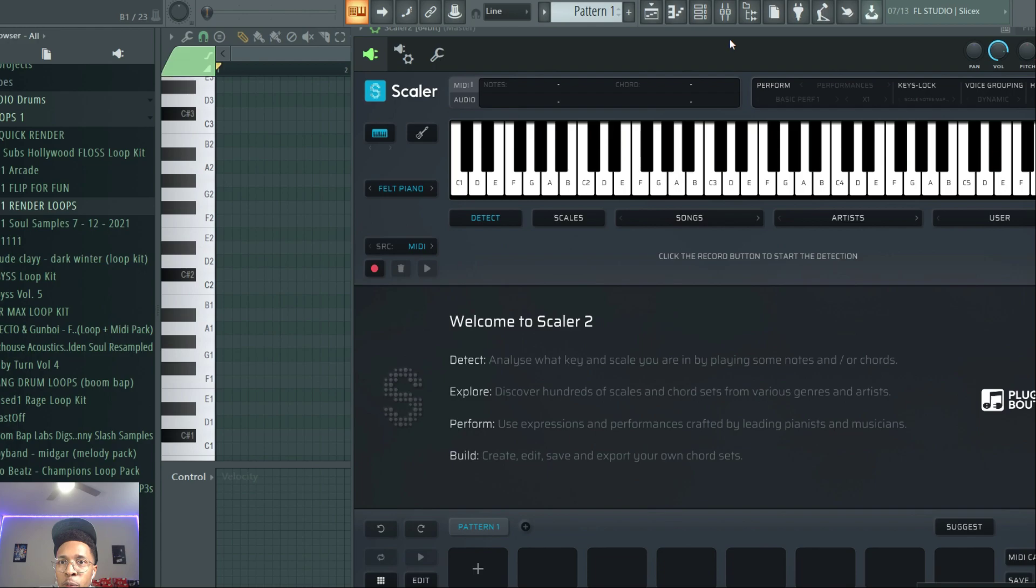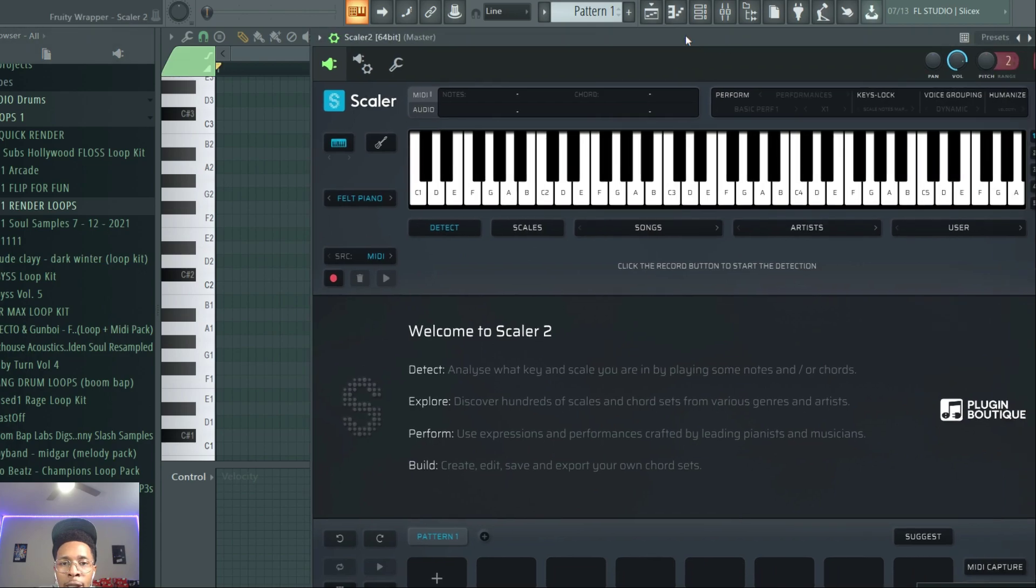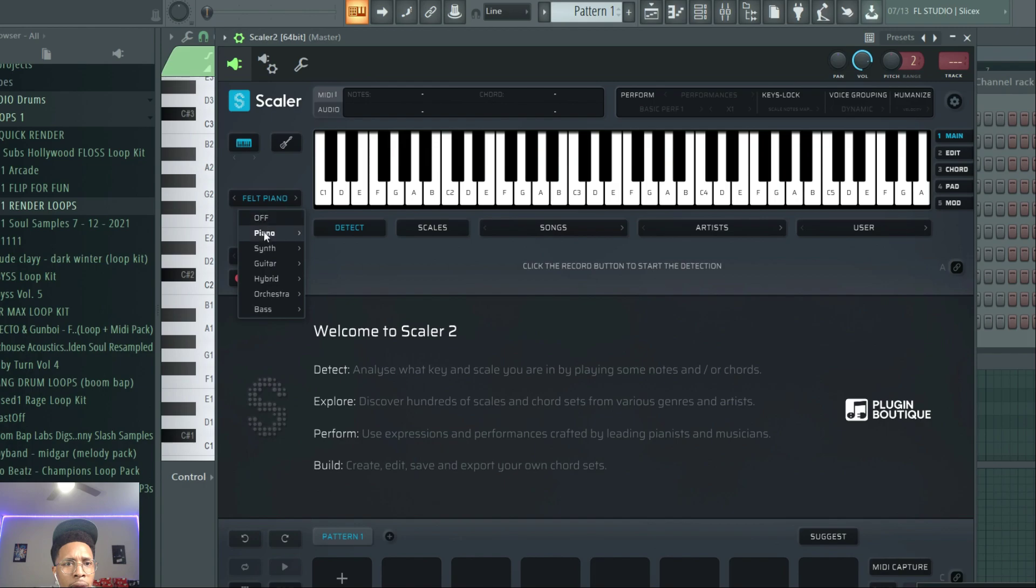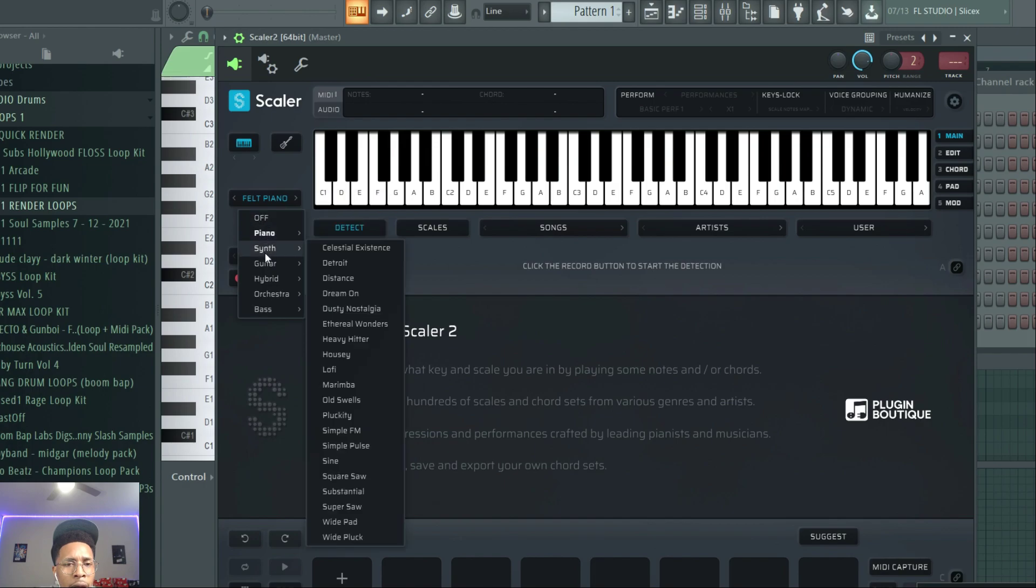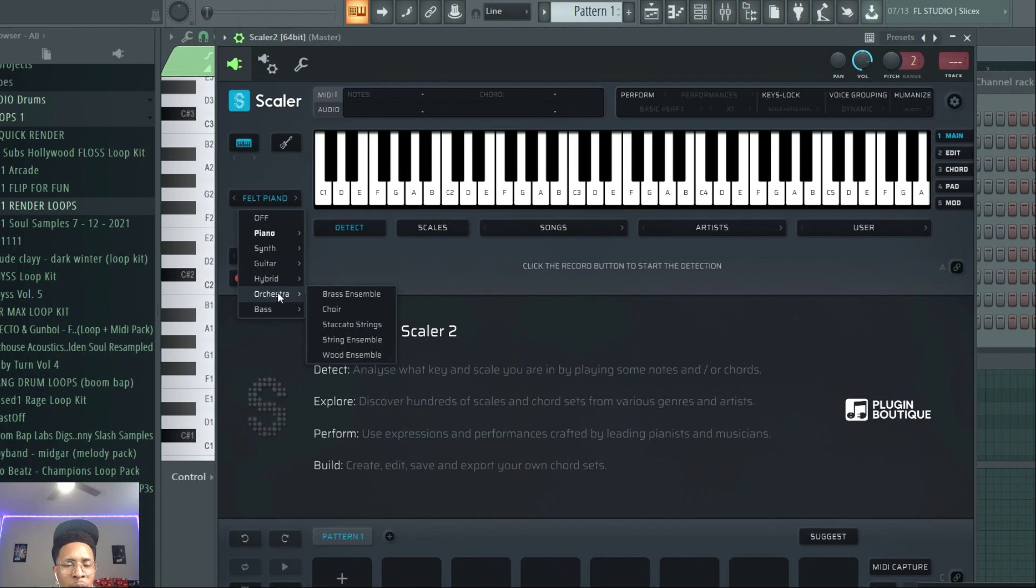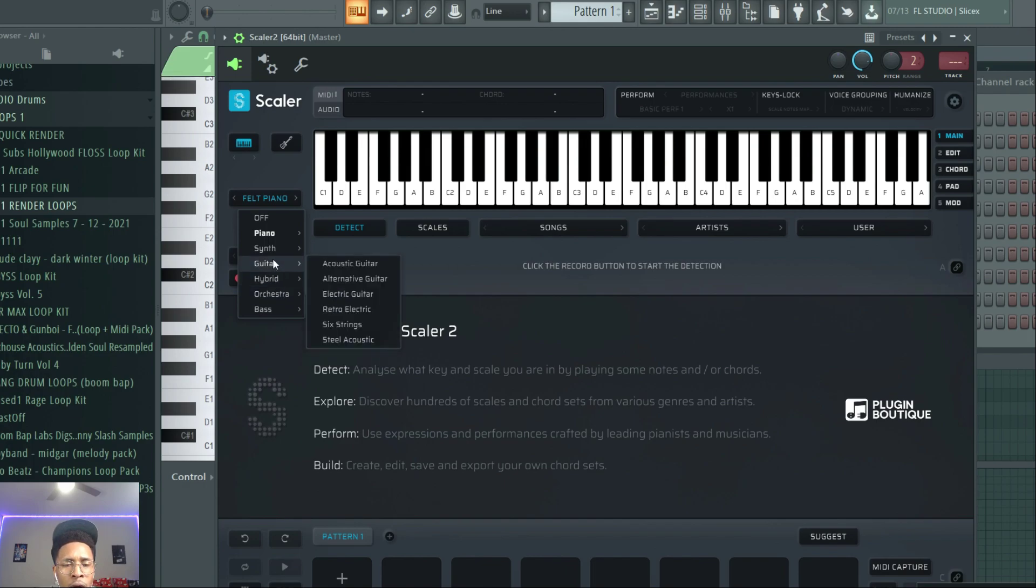Try to explain this. Scalar doesn't have the best sounds, but it has serviceable sounds, and they're getting better. This used to be like two sounds. So now we got bass, orchestra, hybrid, guitar, synth, piano.